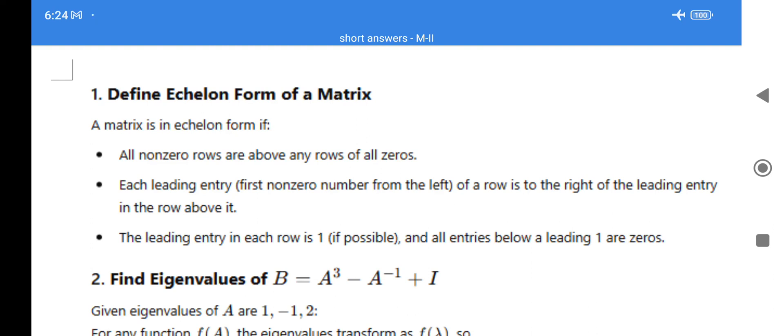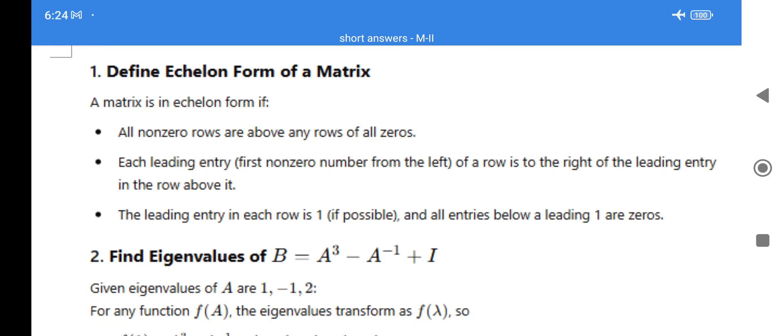Hello everyone, good morning, welcome to my channel. Now we will see Mathematics 2 short answer questions — 2 marks questions. These are the questions covered in previous year question papers, so just go through all these questions for your practice purpose.